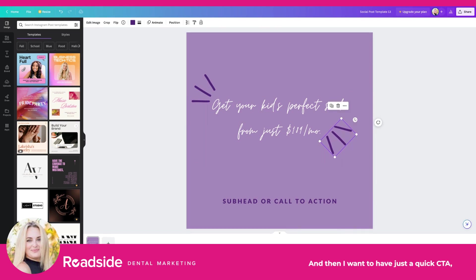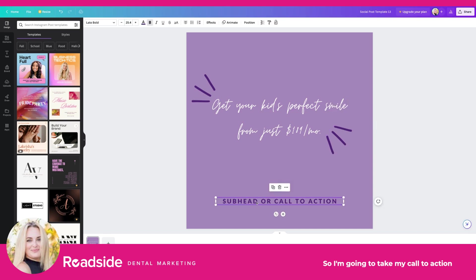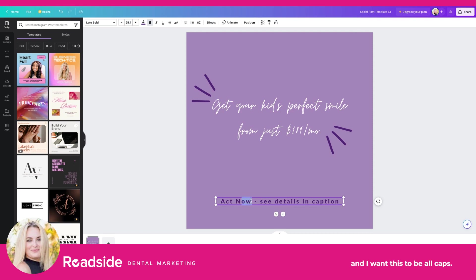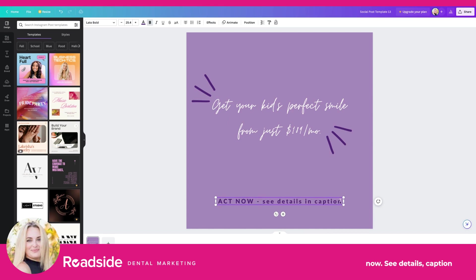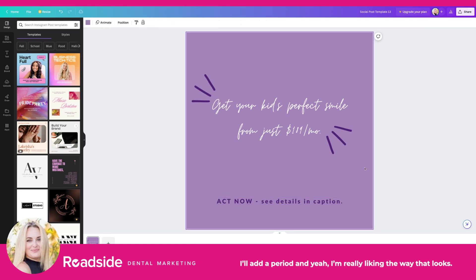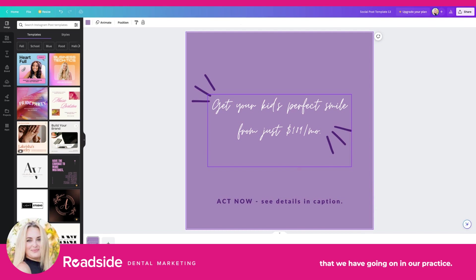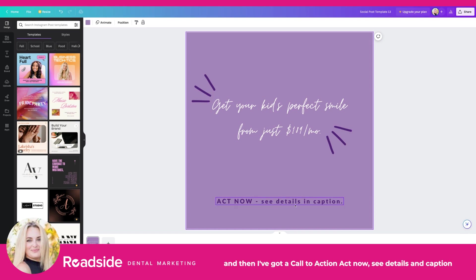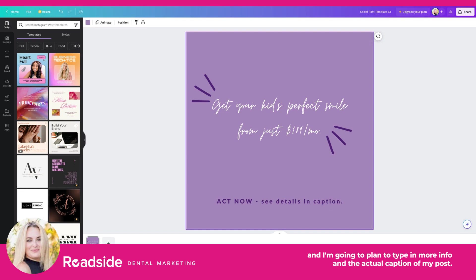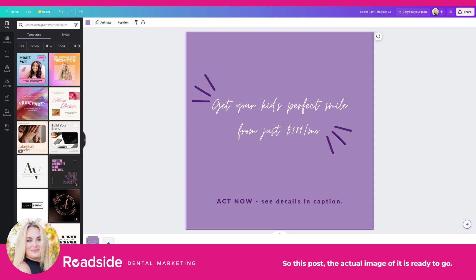Then I want to have a quick CTA, which is call to action. I'm going to take my call to action and paste it in. I want this to be all caps so I'm just going to retype it: 'ACT NOW. SEE DETAILS CAPTION.' I'll add a period — yeah, I'm really liking the way that looks. So I want to make this post about the special we have going on: 'Get your kids' perfect smile from just $189 a month,' with the call to action 'Act Now, see details in caption.' I'm going to plan to type more info in the actual caption of my post, so the image itself is ready to go.